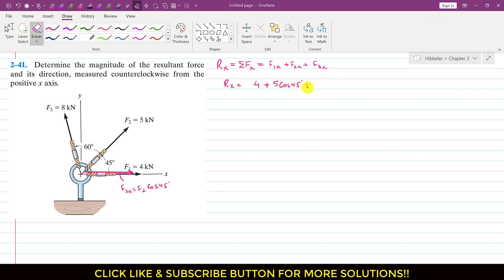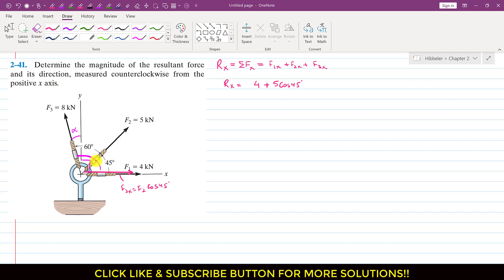Similarly for F3x: F3 is making 60 degrees with F2, and F2 is making 45 degrees. So the overall angle of F3 with the positive x-axis is 60 plus 45, which equals 105 degrees.